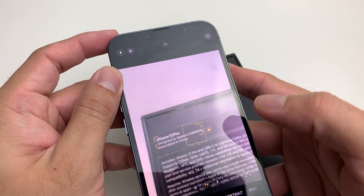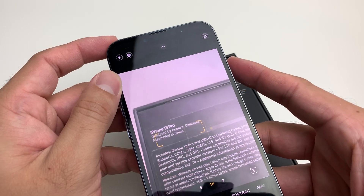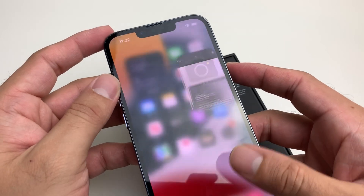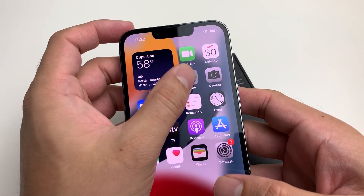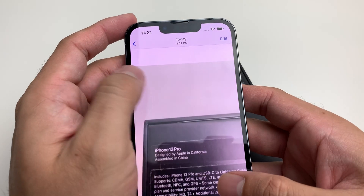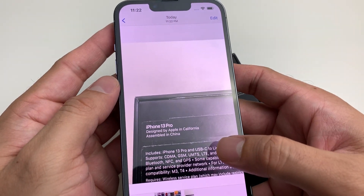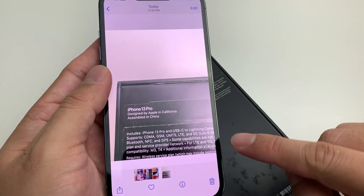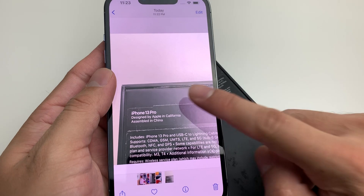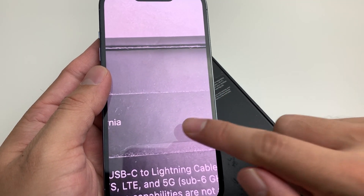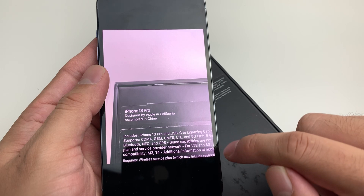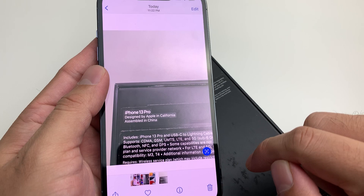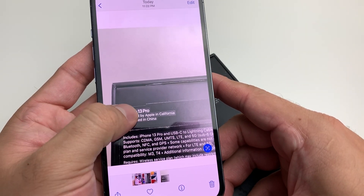That's pretty much how Live Text works in the camera. Now let's say we want it from a picture. So let's take a picture of this text. If you have a picture downloaded from somewhere and you want to grab the text from it — as you can see, we took that picture and it's not in camera mode. We can look at this icon at the bottom that looks like a text icon. You'll see it's a blue text icon.